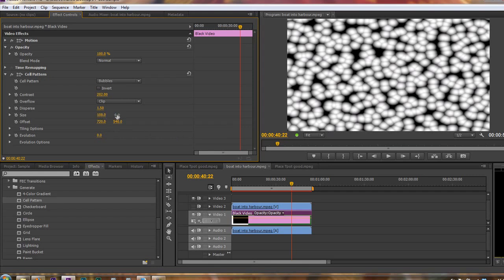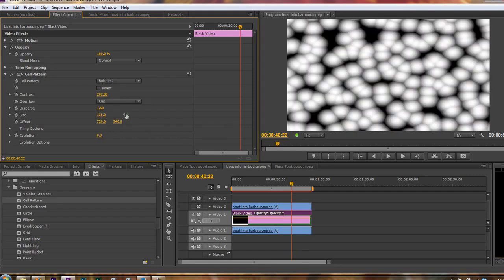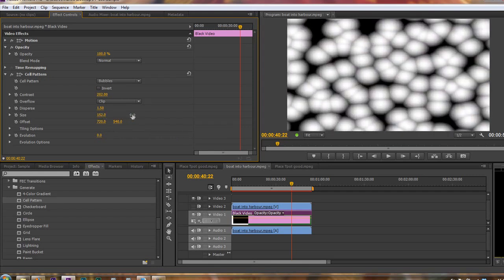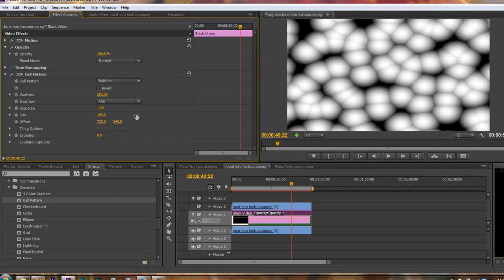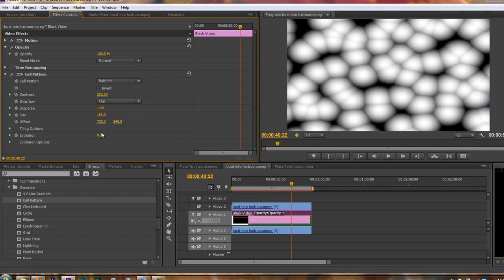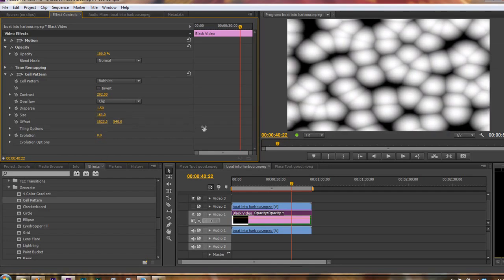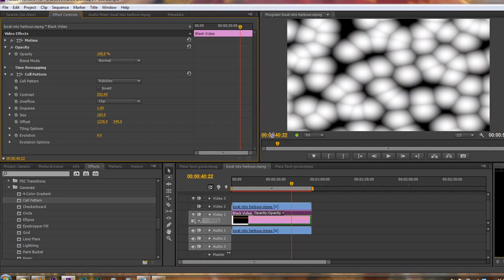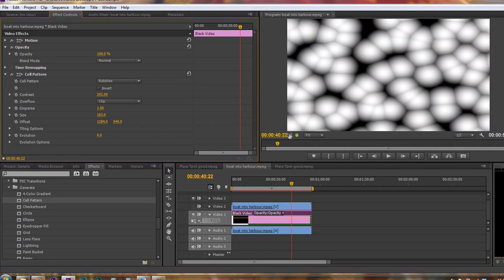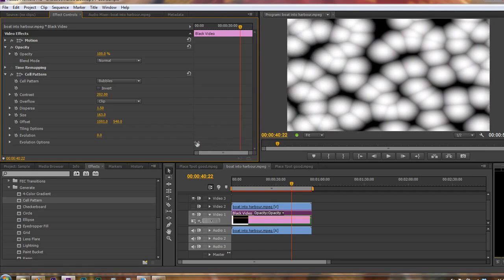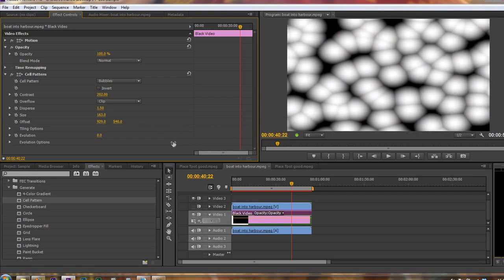We can change the size. In fact, I want to make them quite a lot bigger, and we can offset them, which basically means just move them around until you find a look that sort of suits you. I'm just dragging them through to offset them to find something that looks good. And we can tile them, and we'll come to evolution in a second.